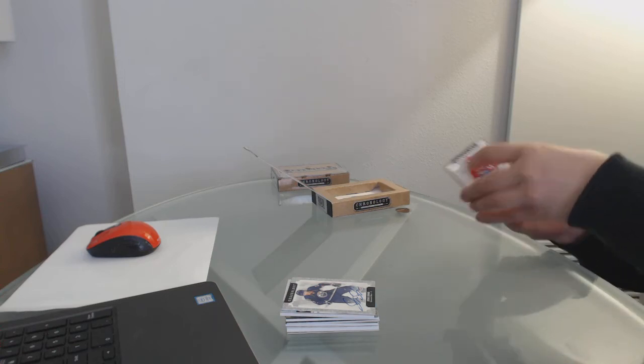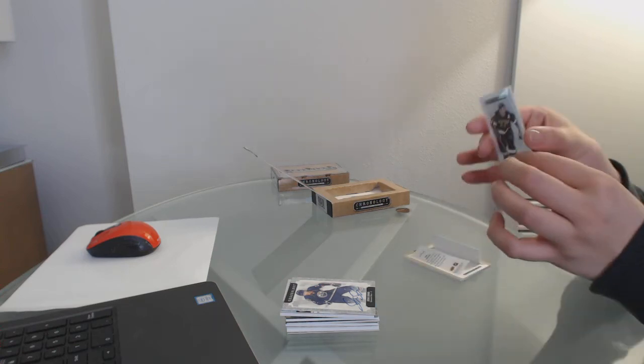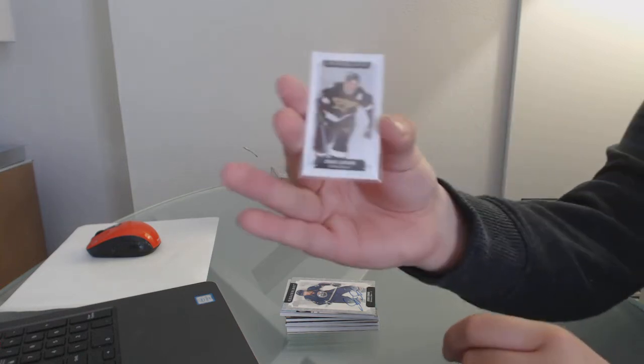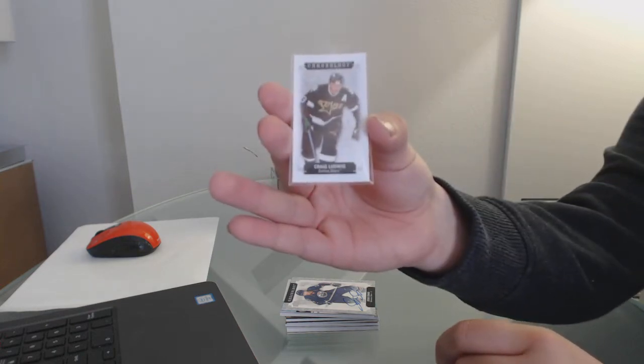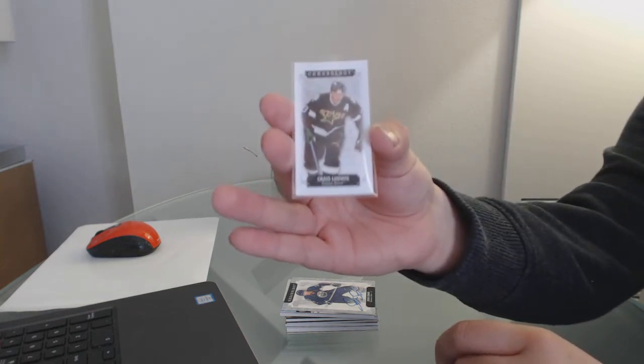We have number 260, Craig Ludwig for the Dallas Stars.